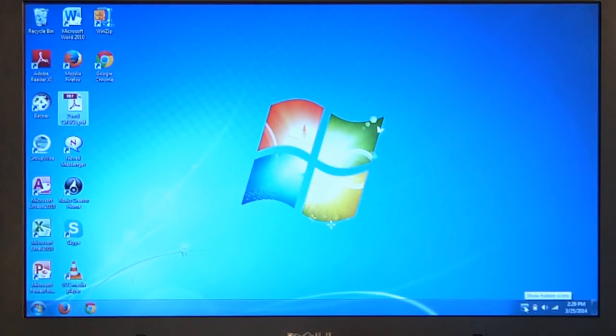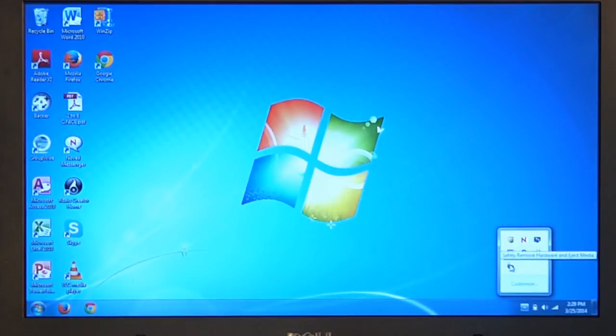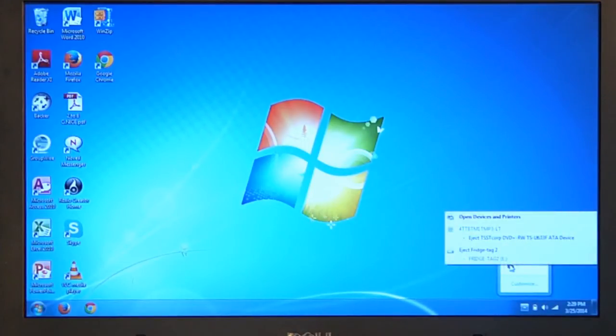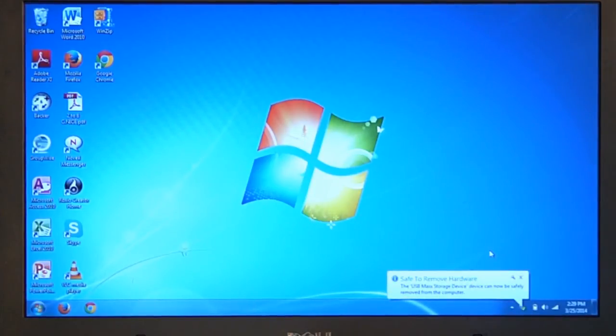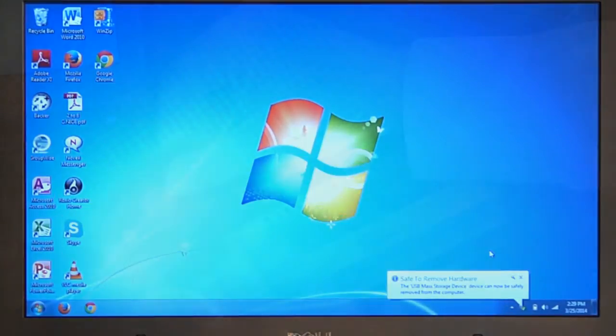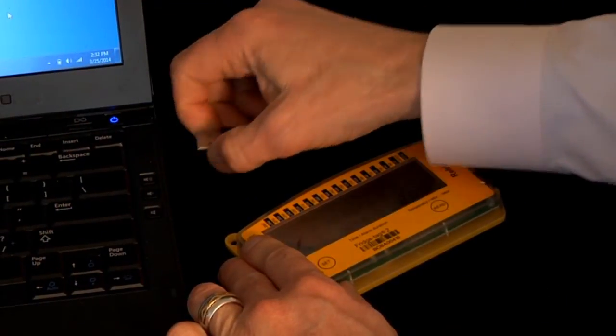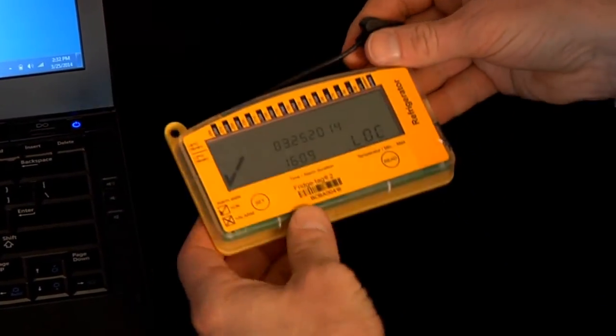On this computer, we hit this small arrow and click on Remove Hardware Safely. We check the Fridgetag and now it's ready for removal and return it to the storage unit.